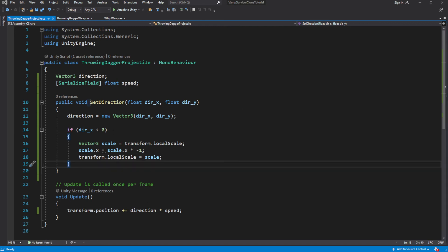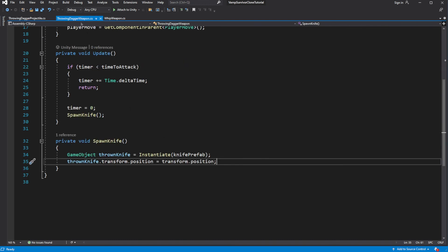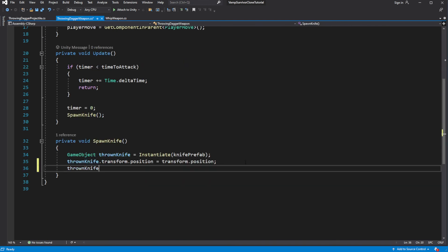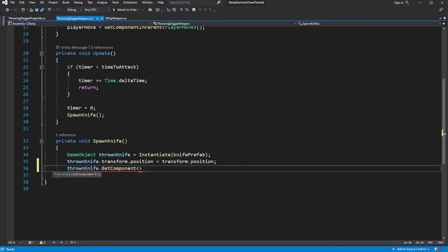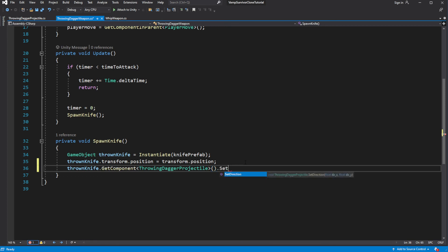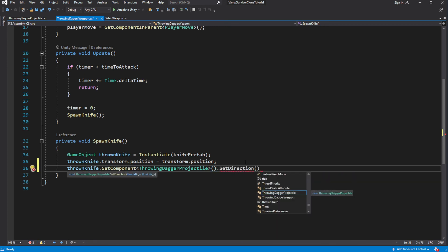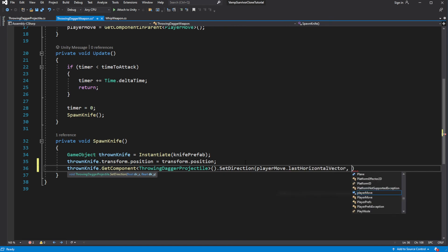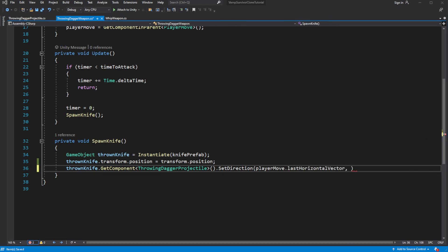Now we need to call this SetDirection when we instantiate the dagger. Because we are only throwing the dagger to the left or to the right, we don't need a vertical direction — so just assign 0 for the vertical direction.